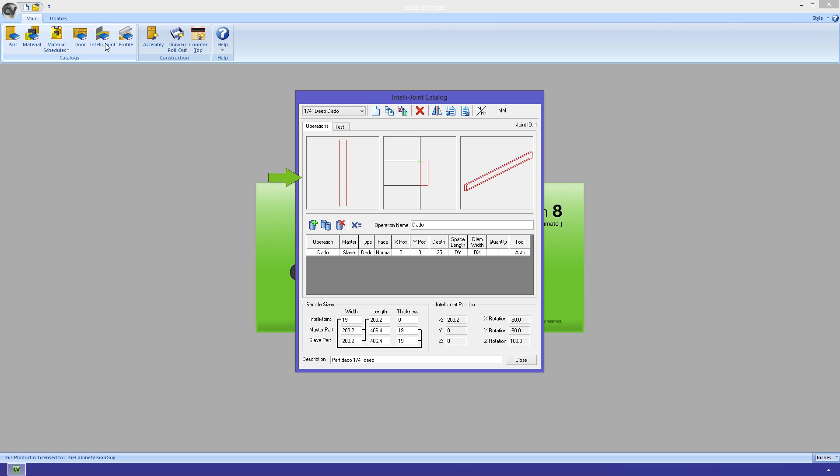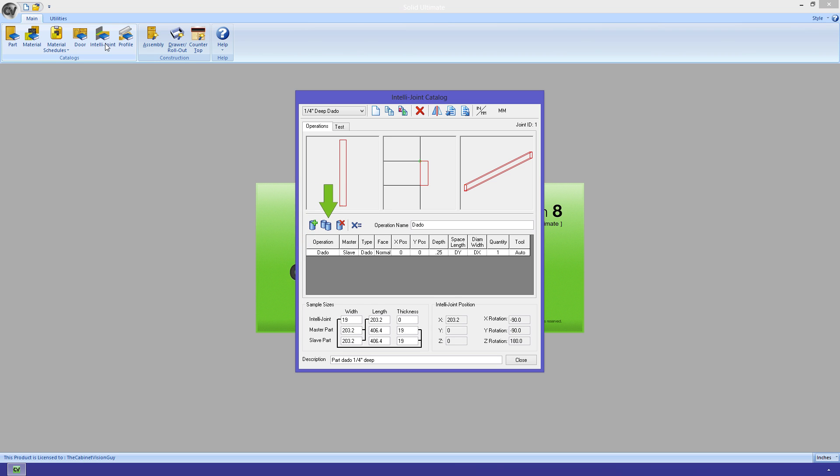These three windows give us a top-down view of the joint, a side view of the joint, and a 3D view of the joint. This area allows us to define the various operations that we want applied to the joint. We can add, copy, and delete operations, as well as specify various custom parameters that can be viewed in the object tree.